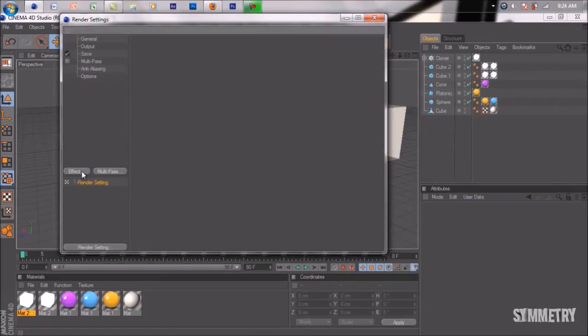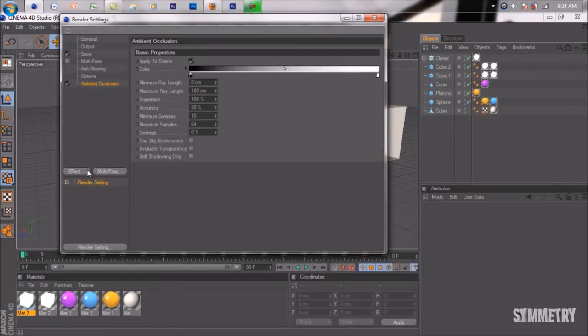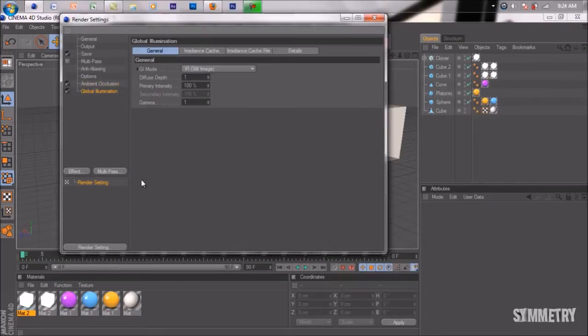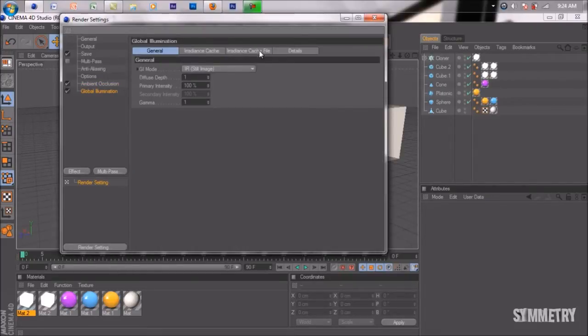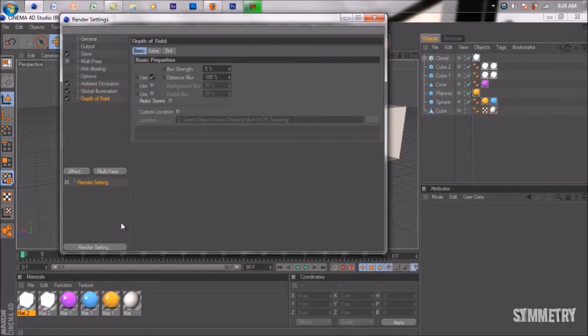We're going to go to effect, add ambient occlusion and global illumination. In your global illumination cache file, make sure that autosave is unchecked. Then add depth field.